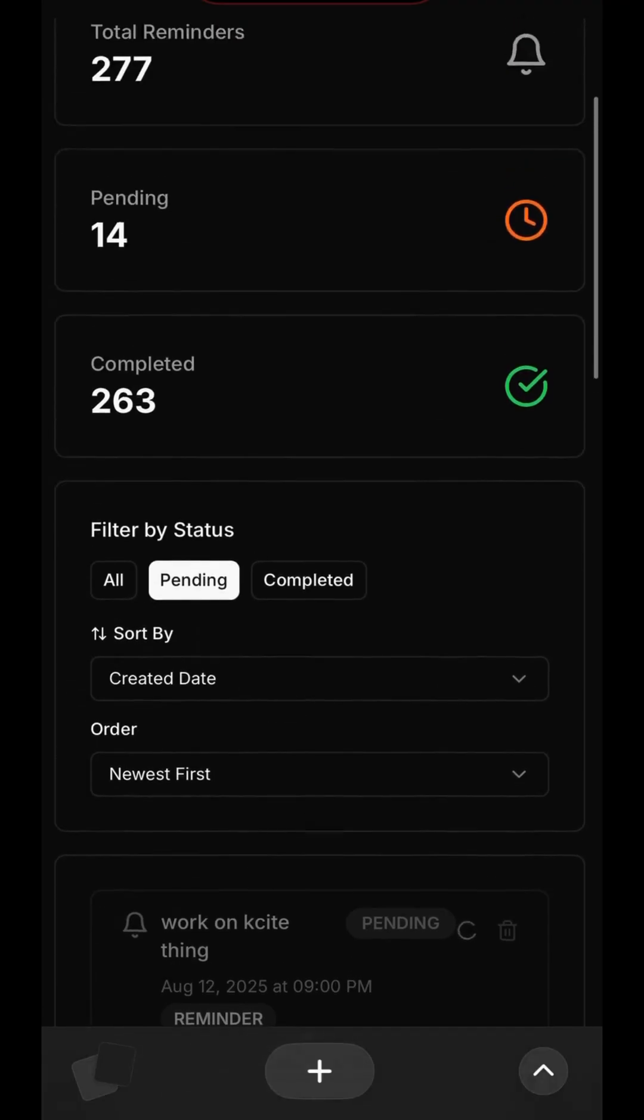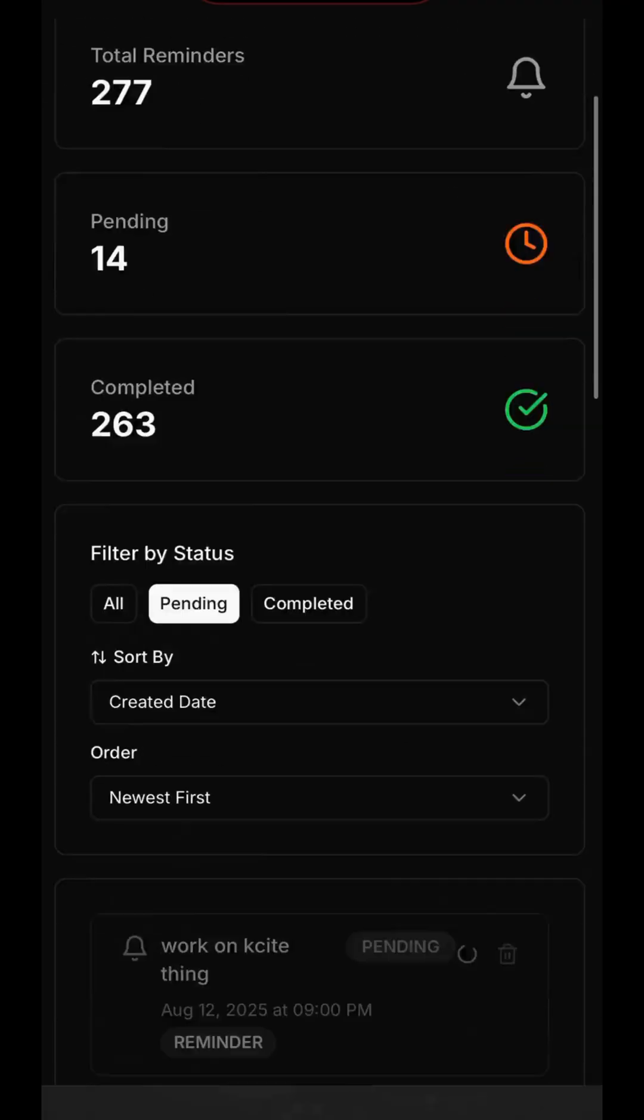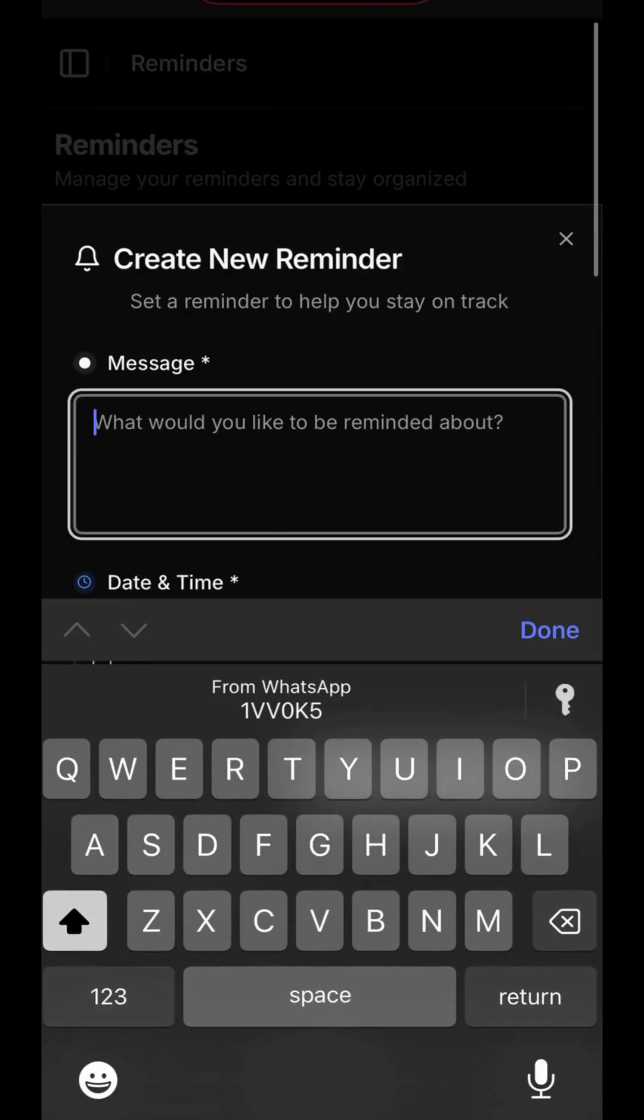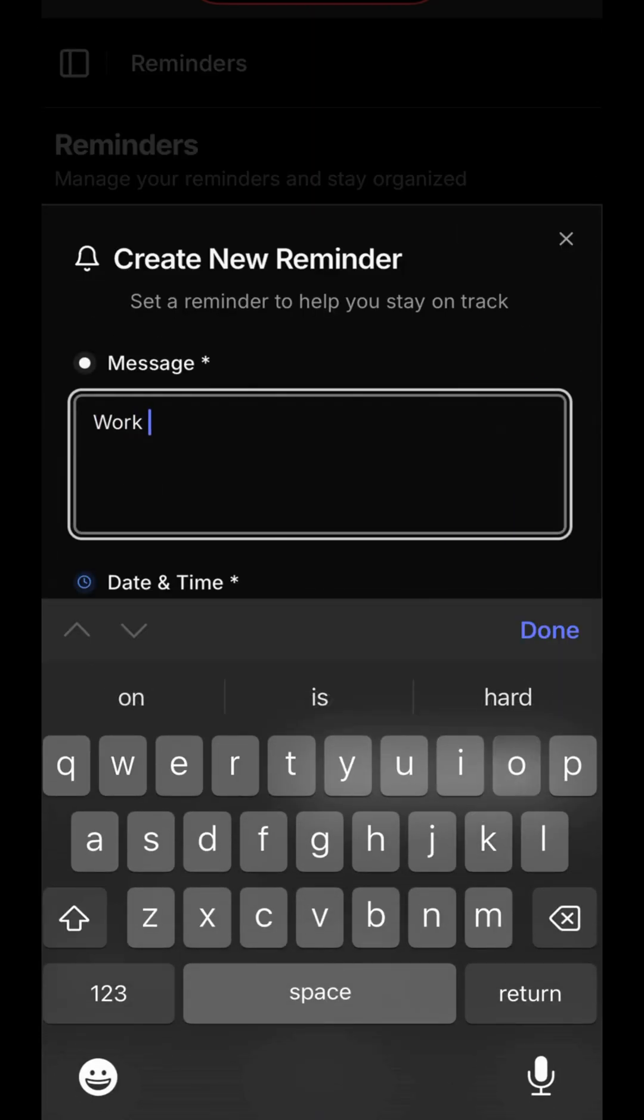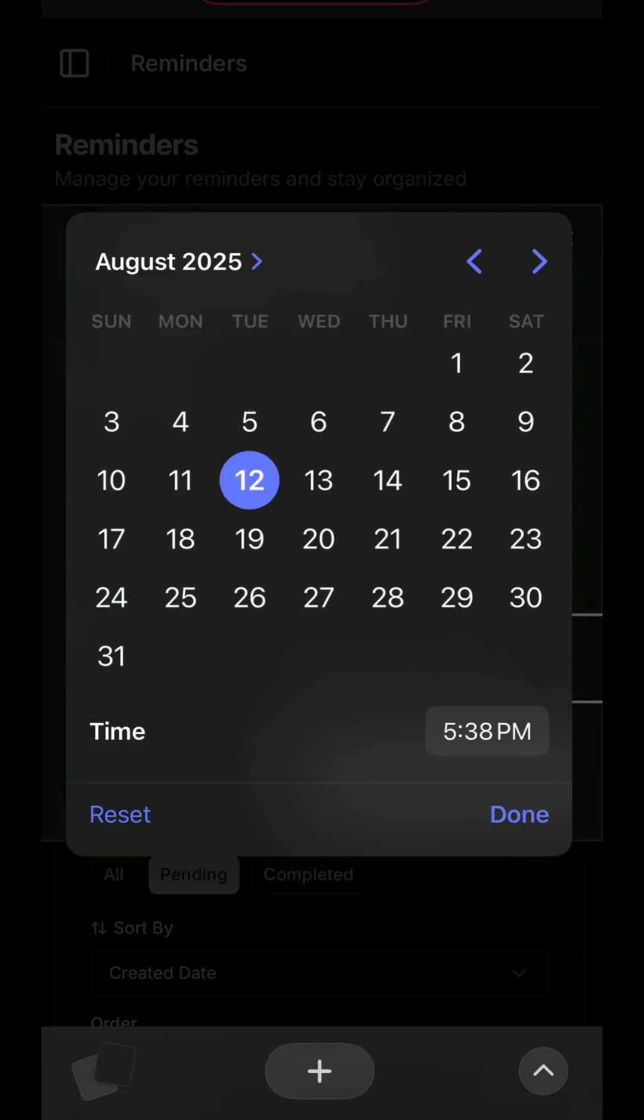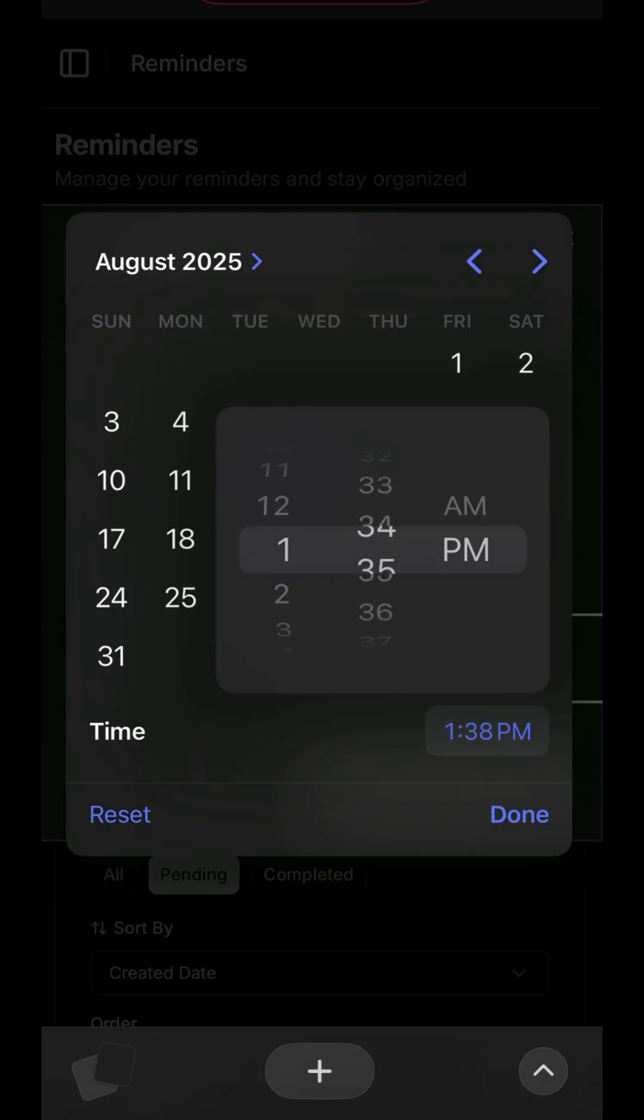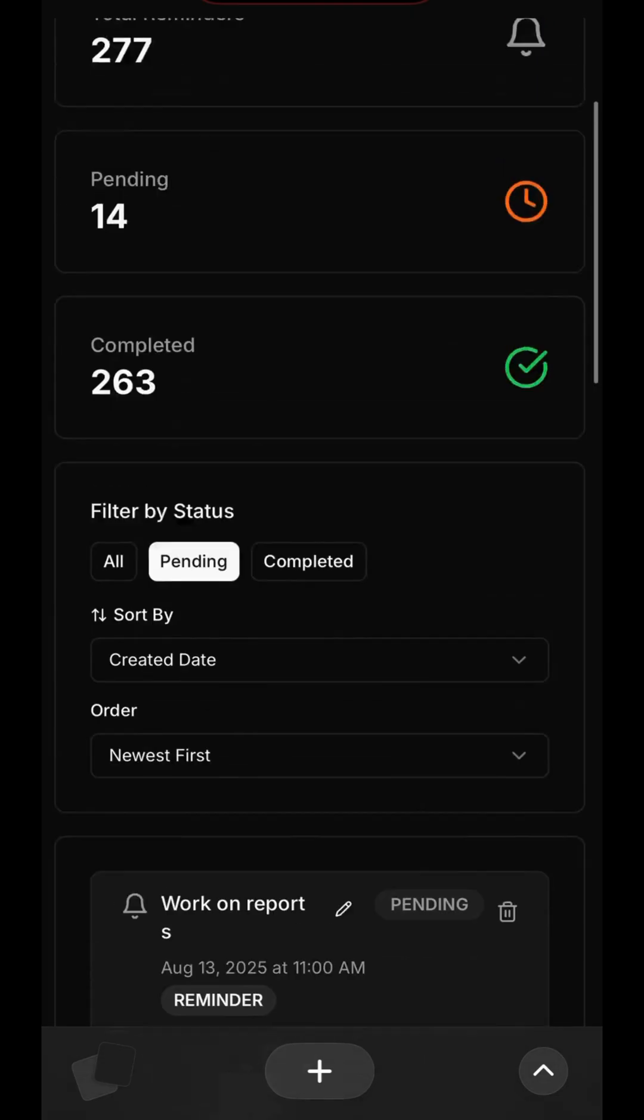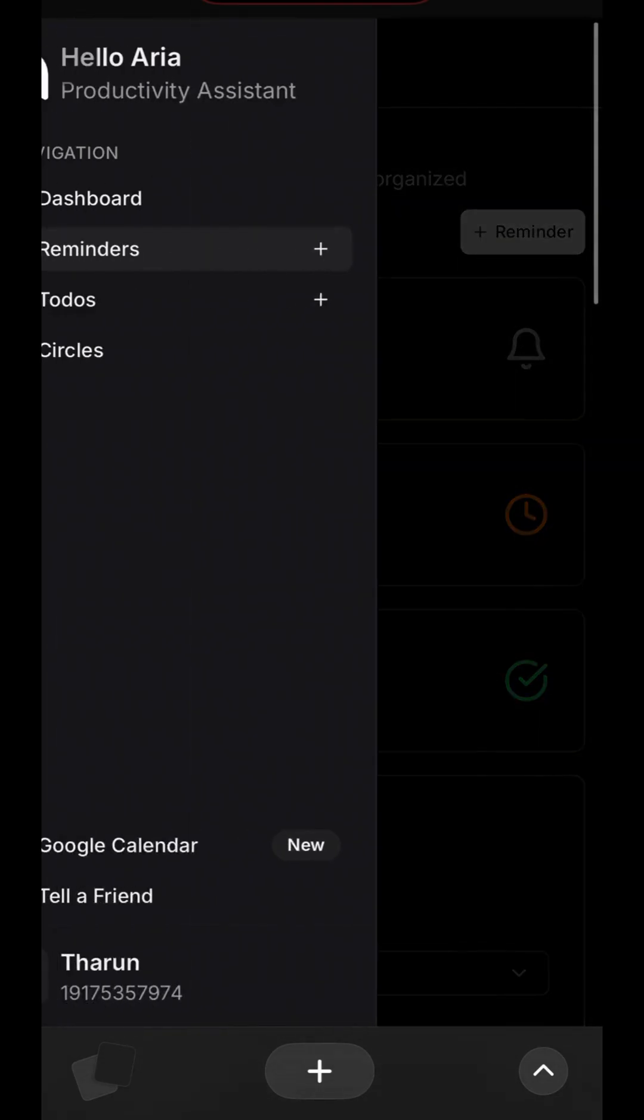But what about adding new tasks? The Dashboard makes this easy, too. Click Add Reminder, and a simple form appears. Let's add a task to Work on Reports. Now, we'll set the date and time. The calendar interface is intuitive. We'll select August 13th, and then adjust the time. Let's set this for 11 a.m. Once set, just click Create Reminder. You'll see it instantly appear in your pending list, ready to go.